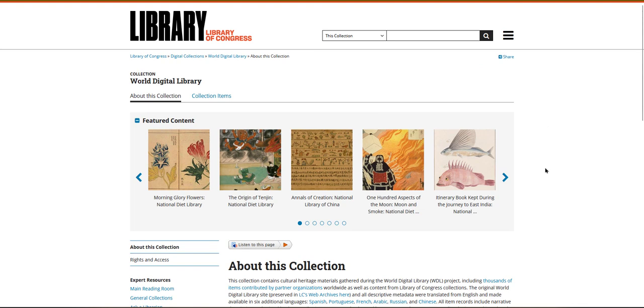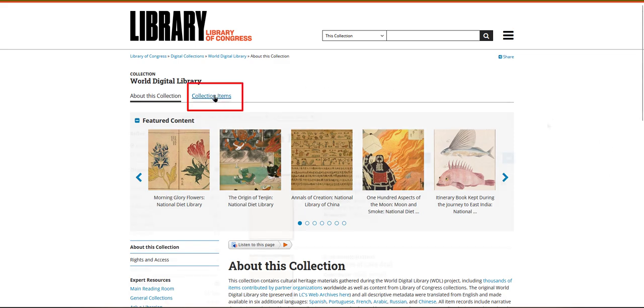Browsing is a great way to explore primary sources in World Digital Library. To get started, click on collection items at the top of the World Digital Library homepage.